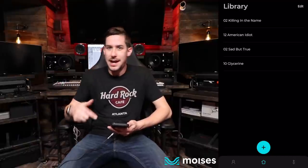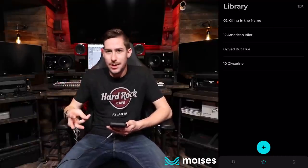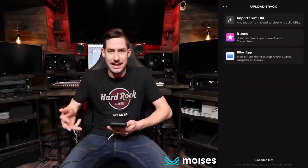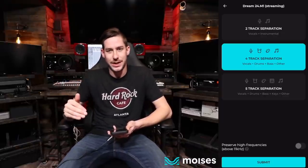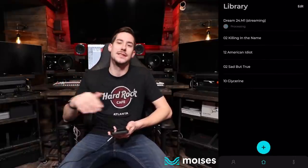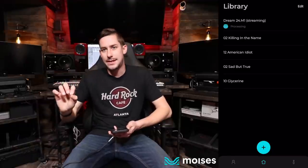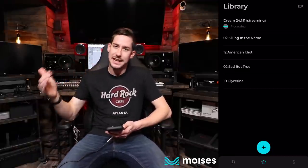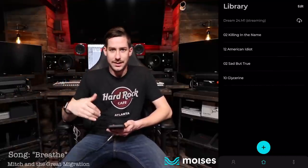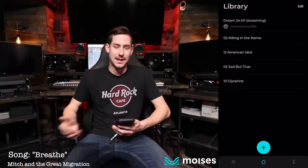So let me show you what you can do with this incredible app. It starts with uploading whatever song you want to slow down, speed up, take the drums out of, or add click to. You add that via Dropbox, iTunes, your files app, or a public URL into their software. It processes it and asks if you want two, four, or five track separation — so you can take out just vocals, or vocals, drums, bass, etc.